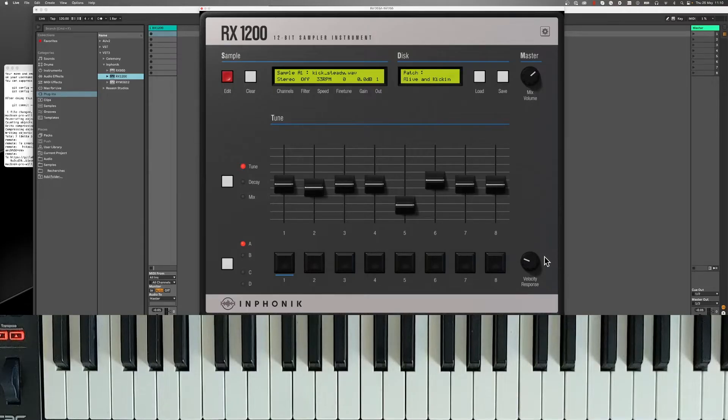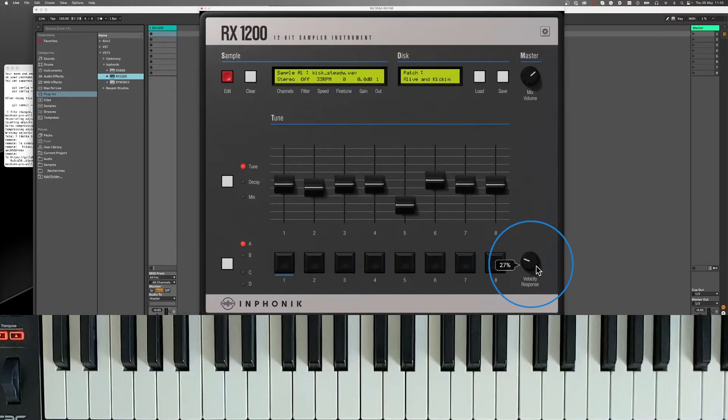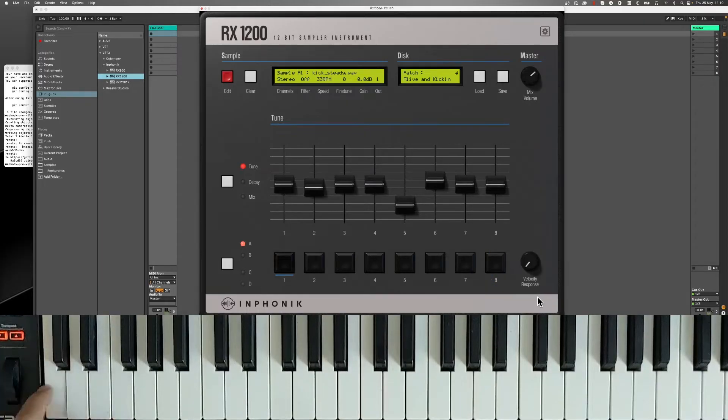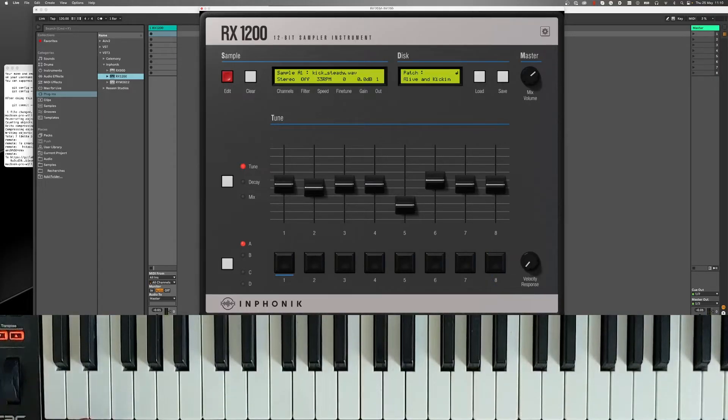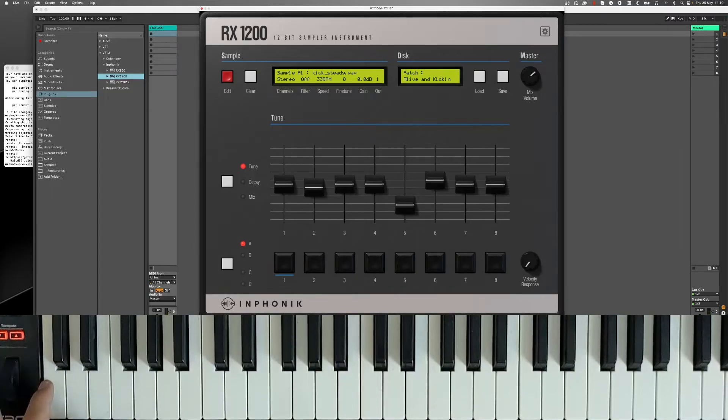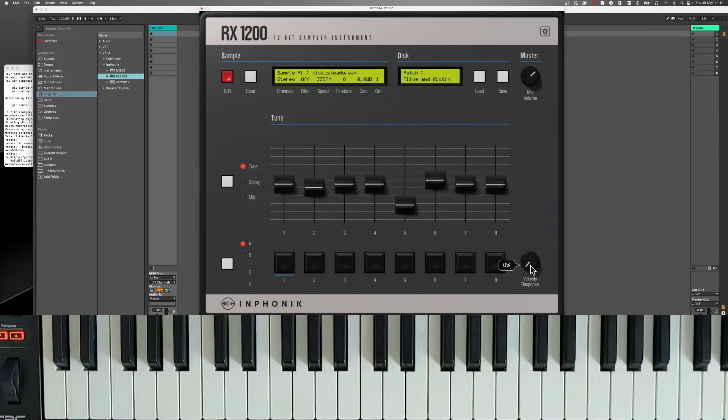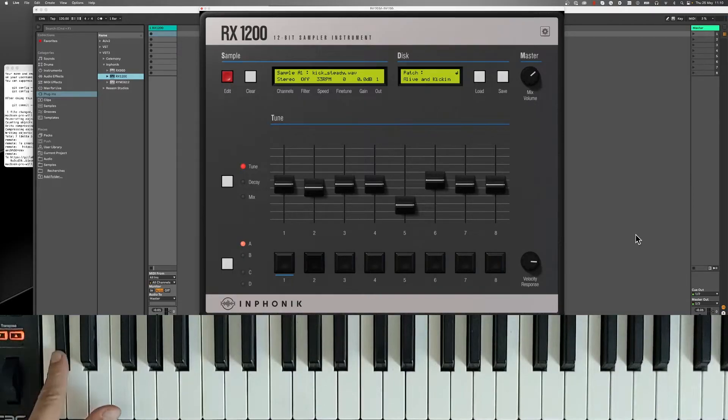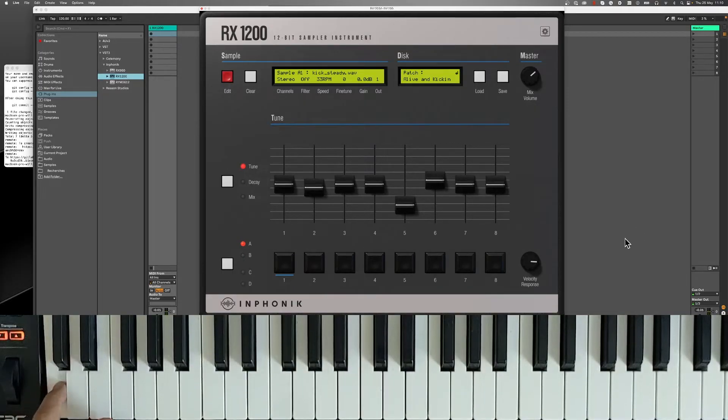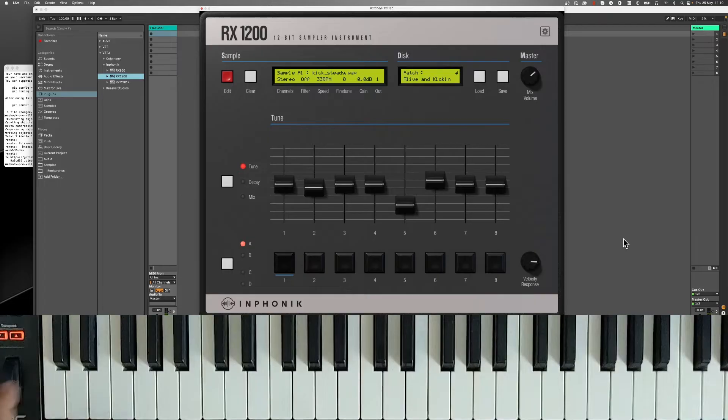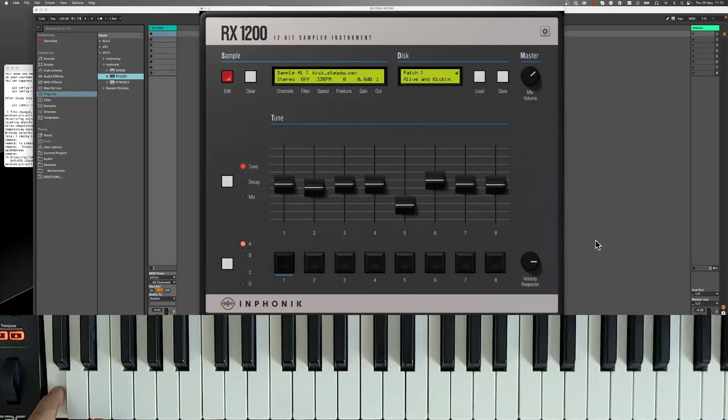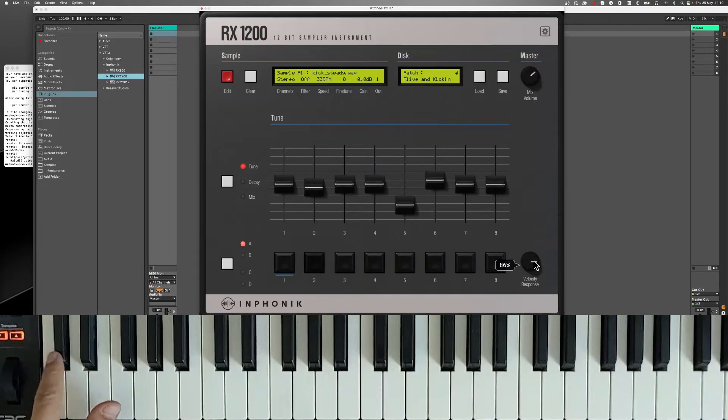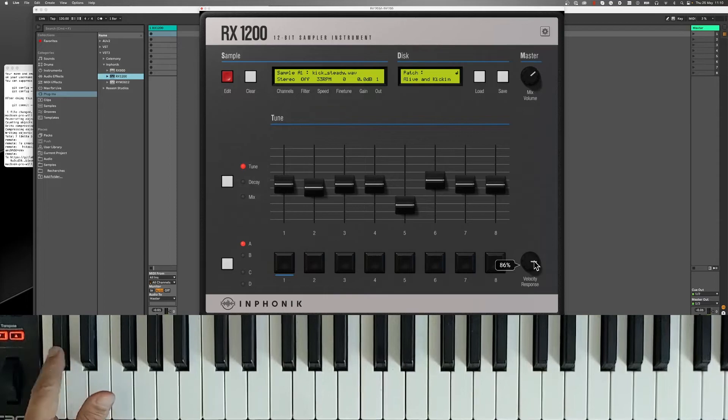Let's talk about the velocity response knob. When this knob is set to minimum, the volume for all pads is always set to maximum. It gives a more natural feeling when playing.